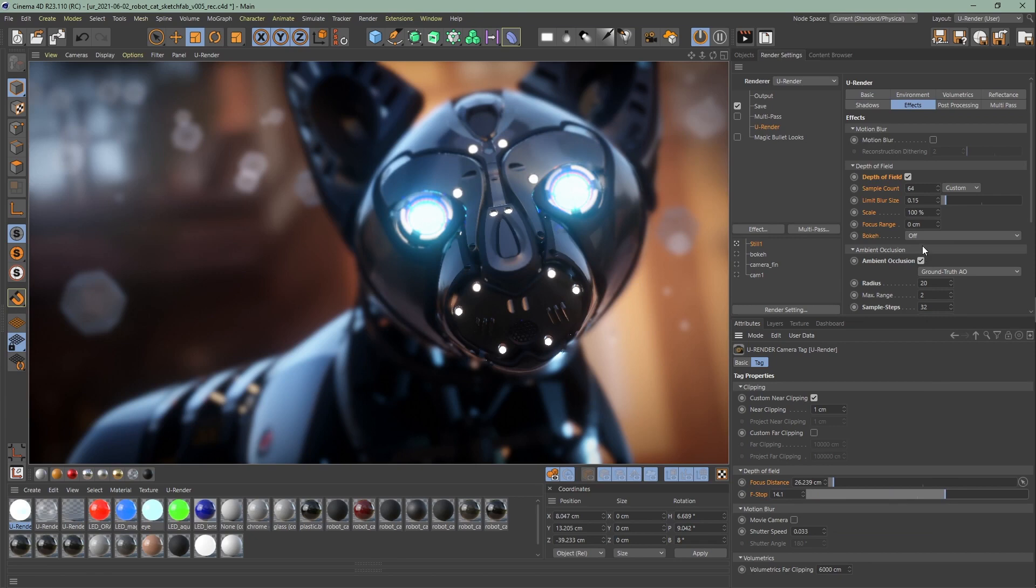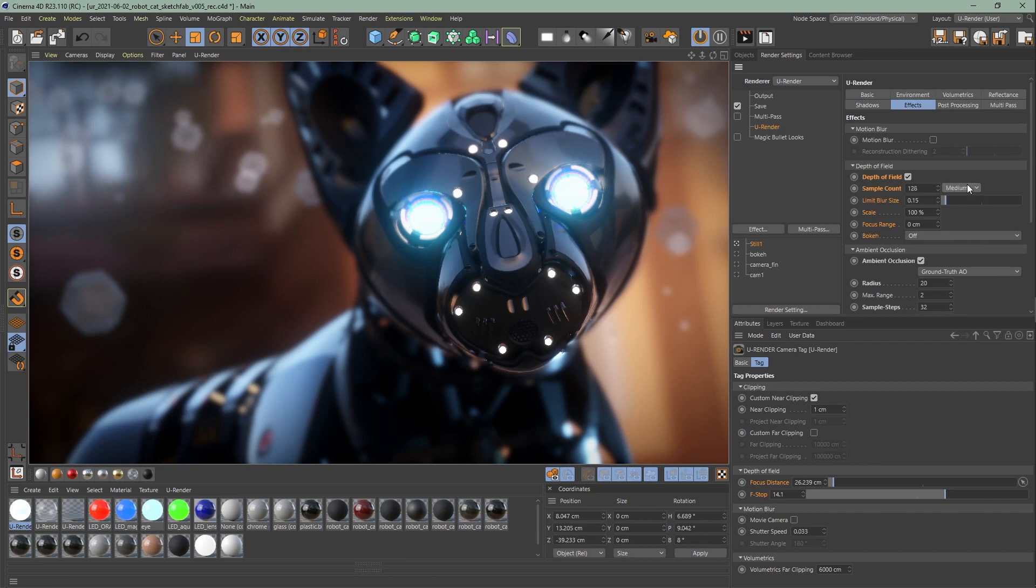Now back to the effects settings, there are a couple of important settings. The sample count defines the quality of the DOF. There are three presets: low, medium, and high. But you can also use any kind of sample count by using custom.